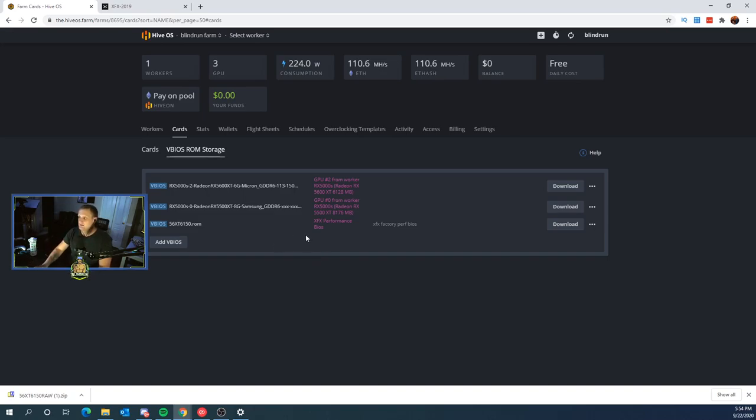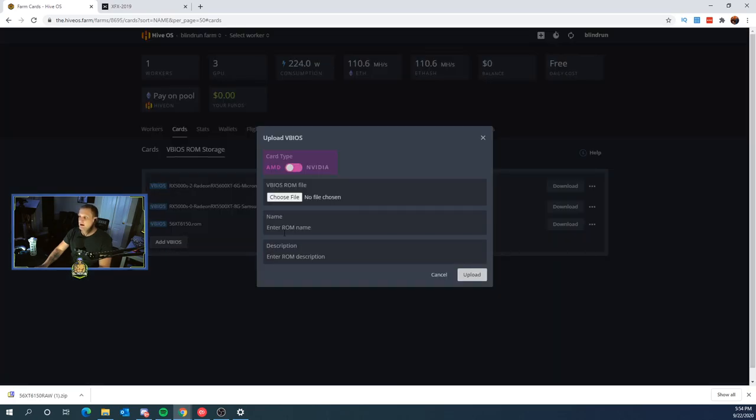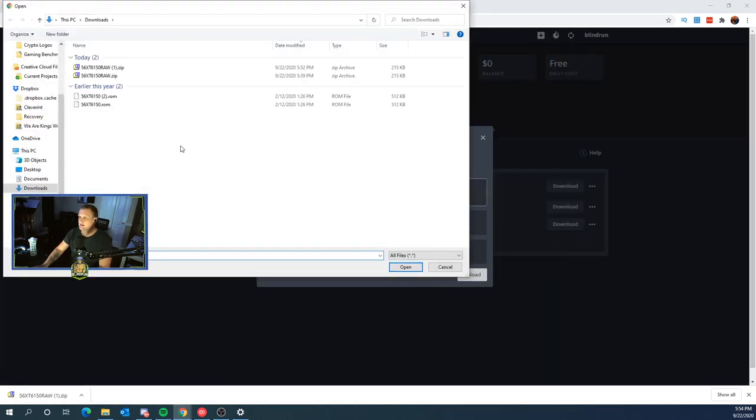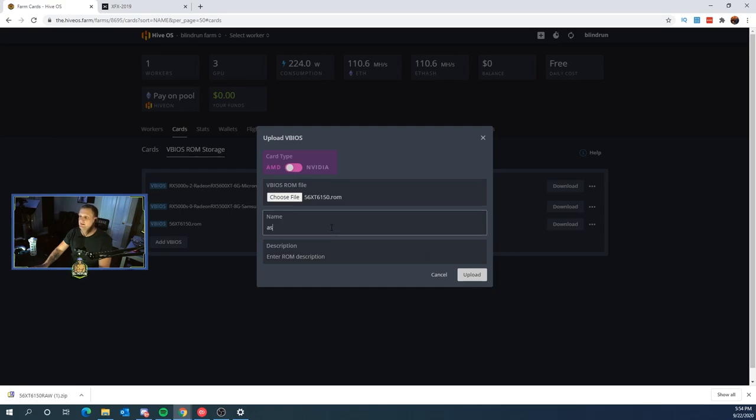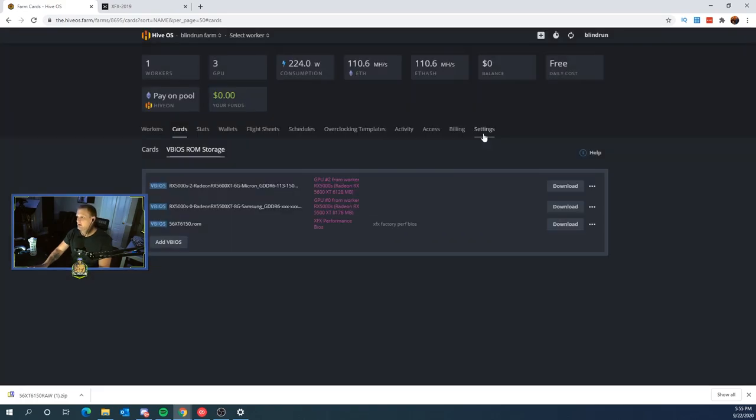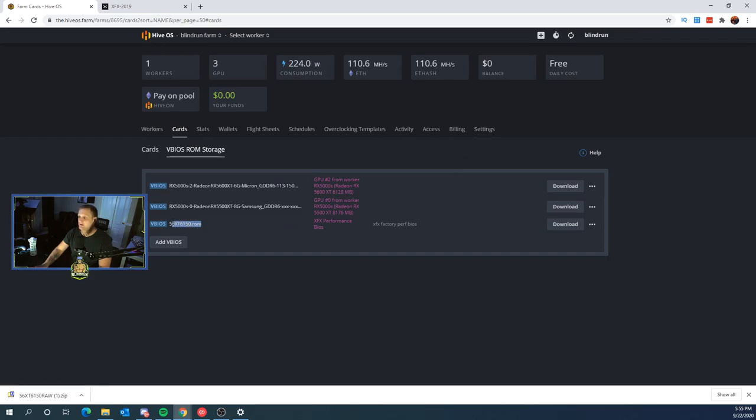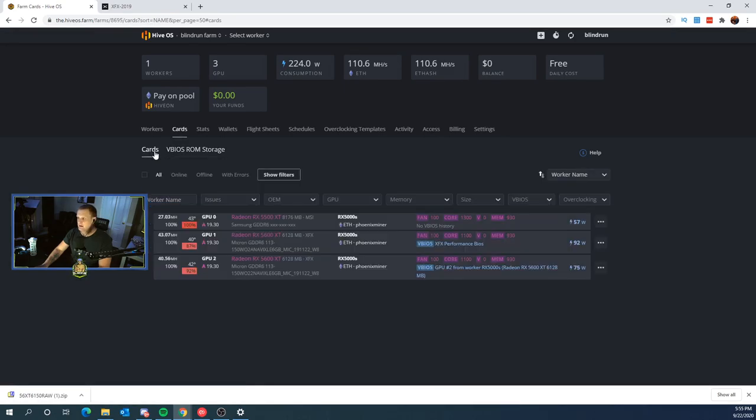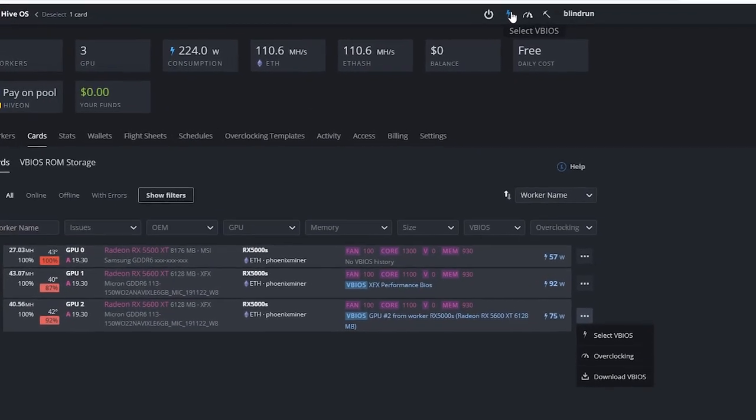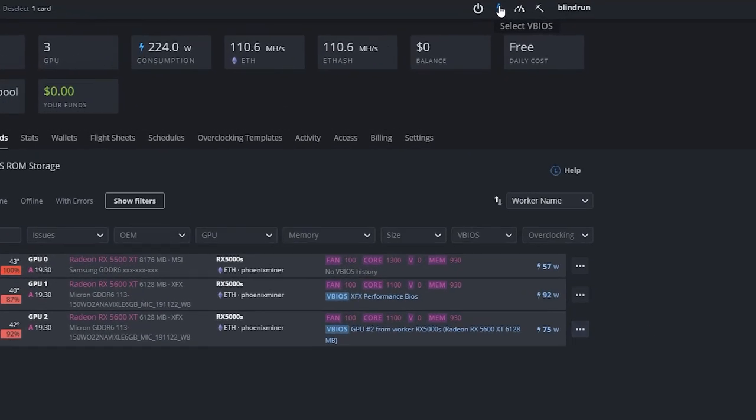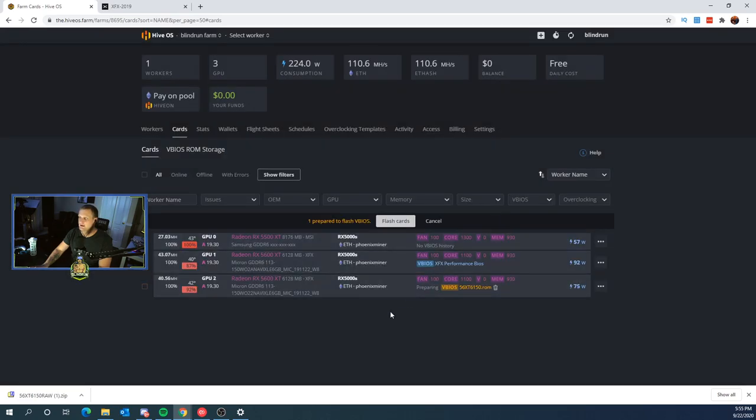Now what we're going to need to do is upload the new vBIOS, which we will click add vBIOS. We will choose a file. We're going to select the BIOS that we just renamed in our downloads. Click open, name it something friendly like modded, and then click upload. We already have ours uploaded here. So now we'll go over the rest of the process. You click the cards button. And then once you click the cards button, you're going to click the check box. Now, while this does have an option for selecting a vBIOS from here, it doesn't work. You need to go up to the top right and click select vBIOS from up here. You're going to click reboot after flash, enforce flashing, ignoring security checking. And then you're going to select the BIOS that you just uploaded.